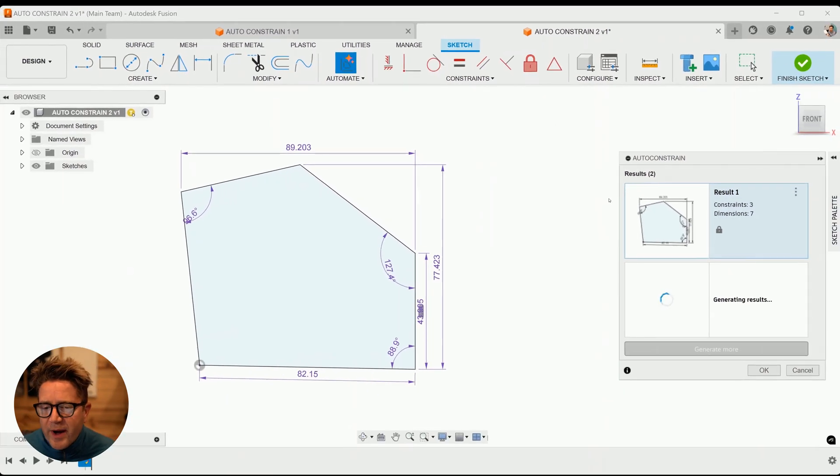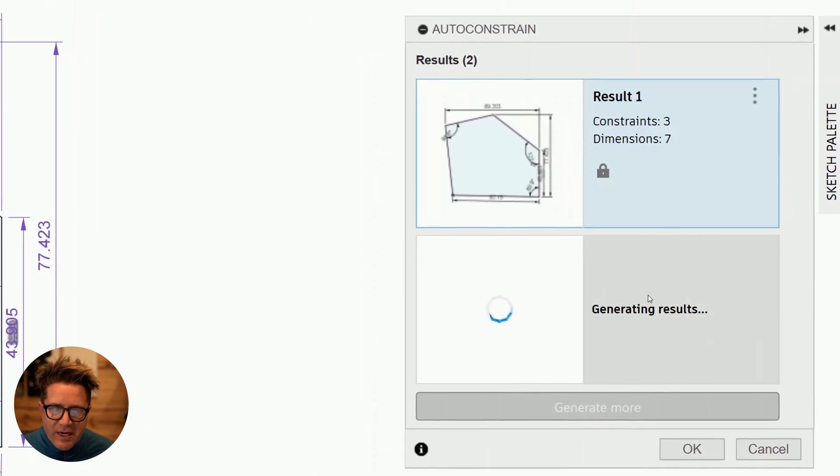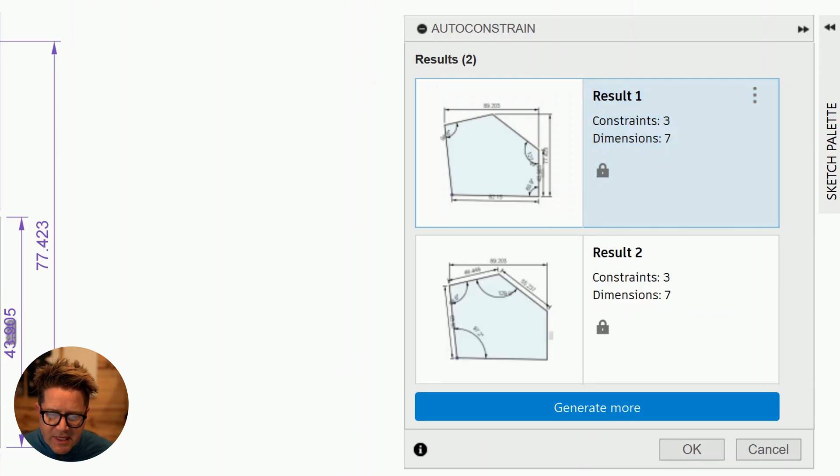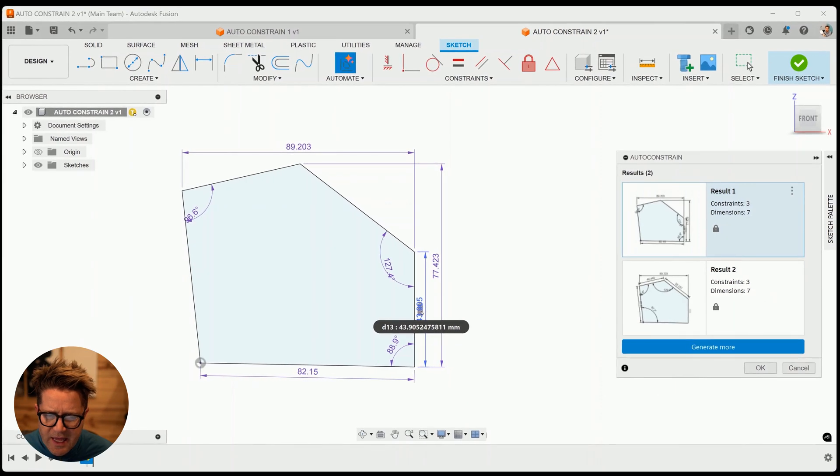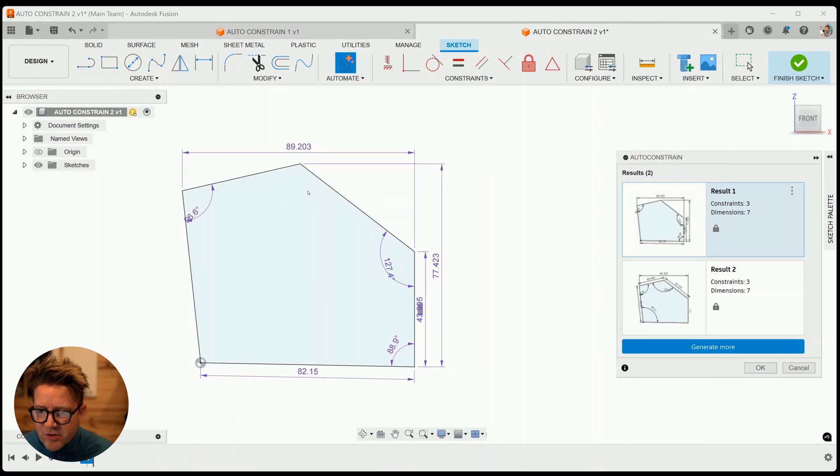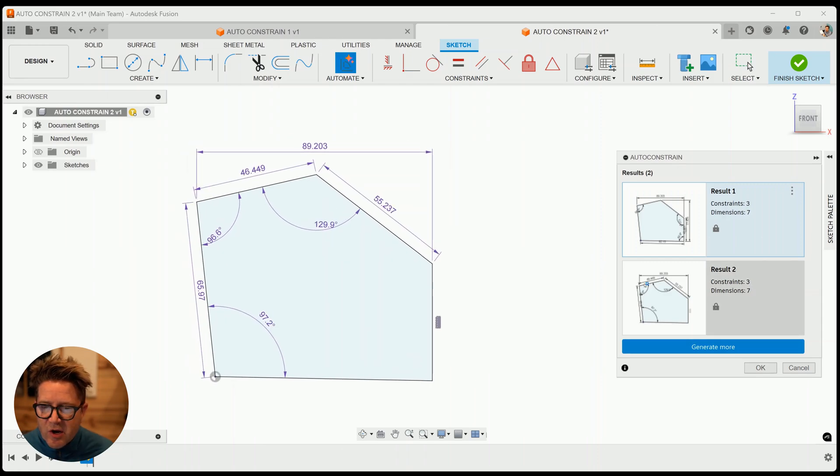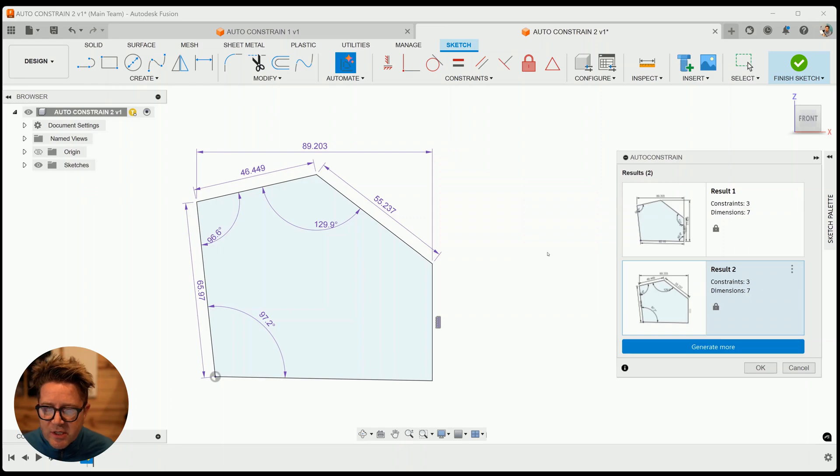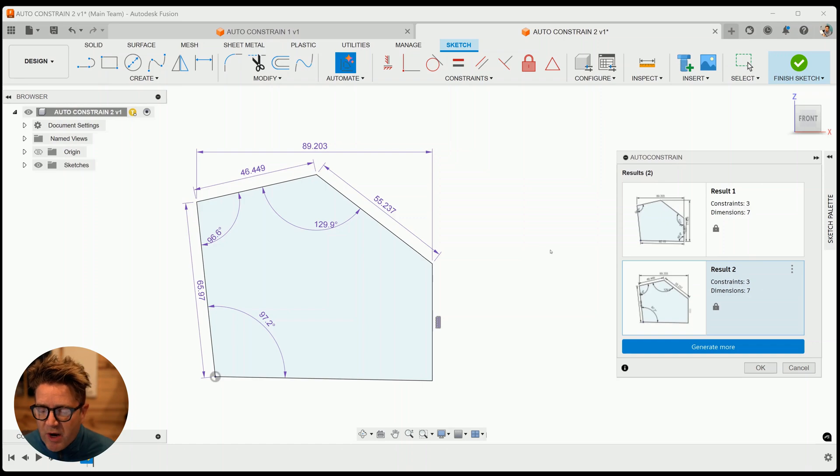Right away, Fusion 360 is providing two different results of different methods of constraining this. You'll notice that it looks like this line is getting a vertical constraint. And then there's some dimensions that are being added. If we click and toggle into the second result, you'll see a different set of dimensions that are focusing on other design areas that we want to drive with specific dimensions.